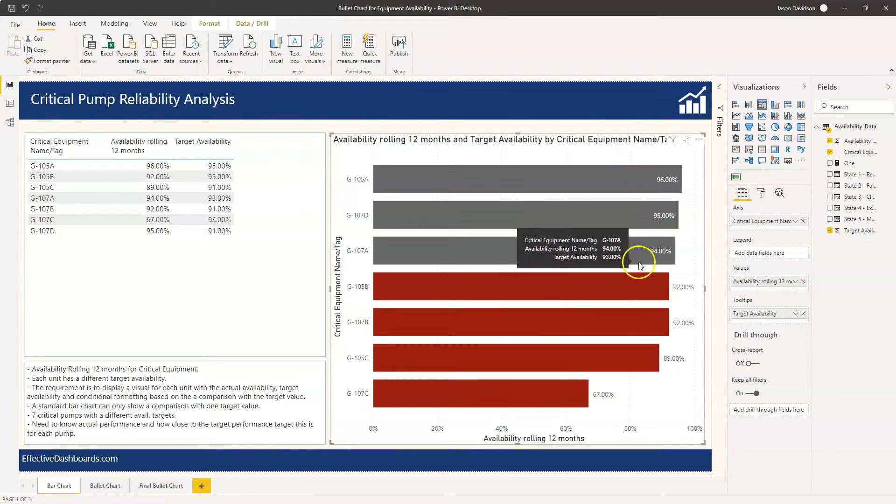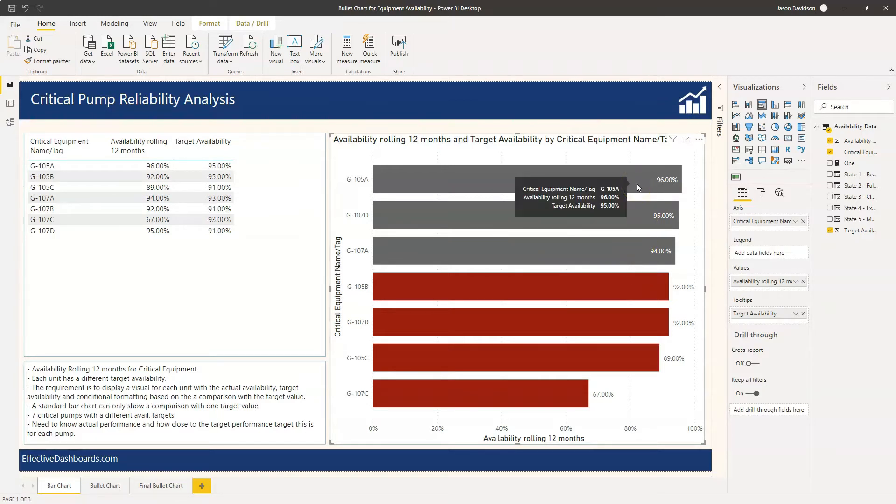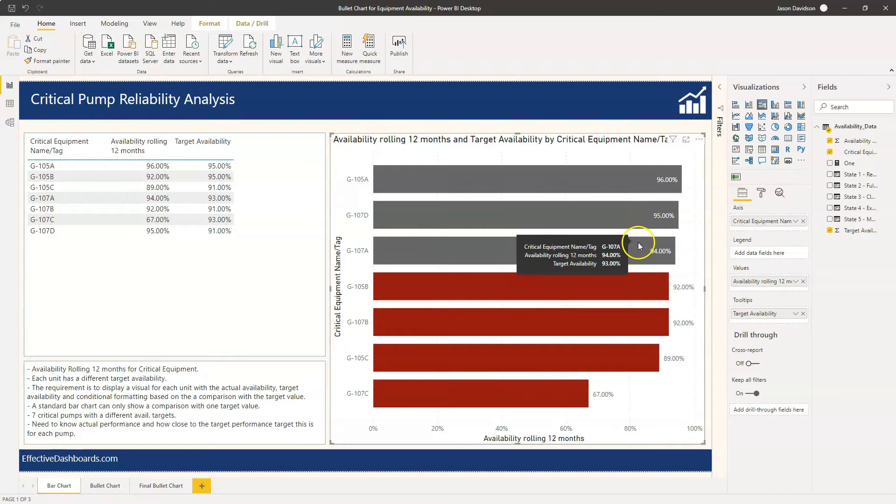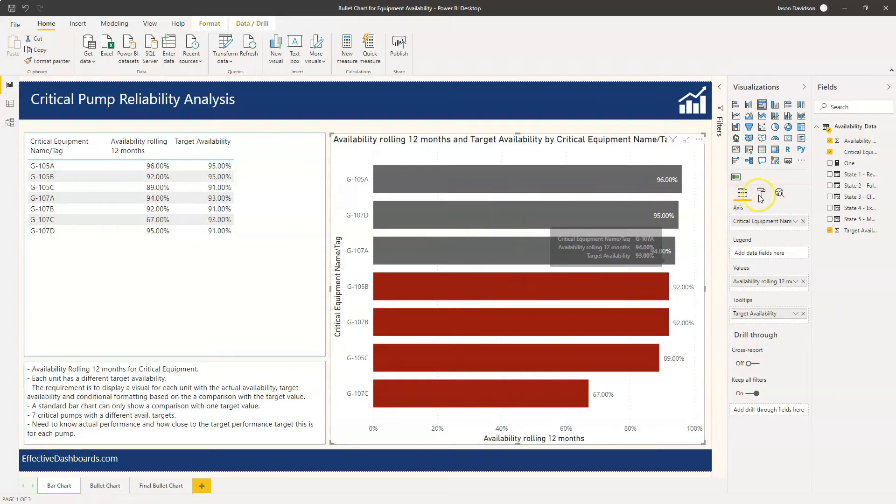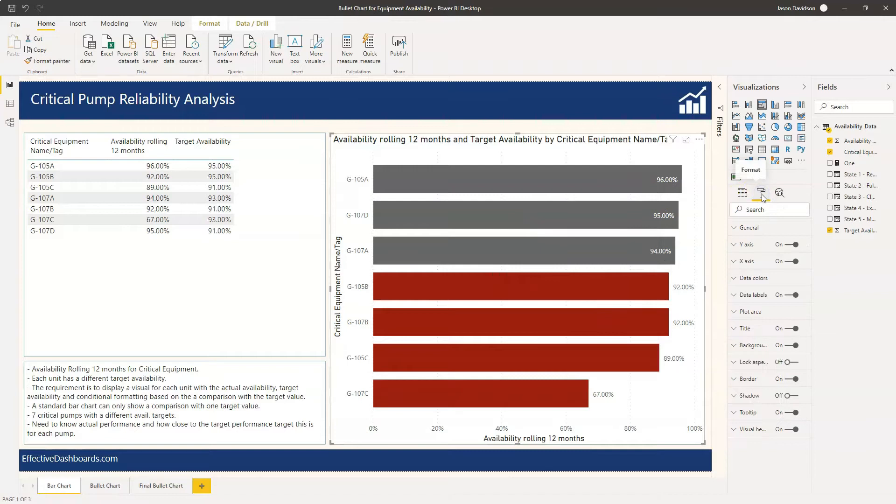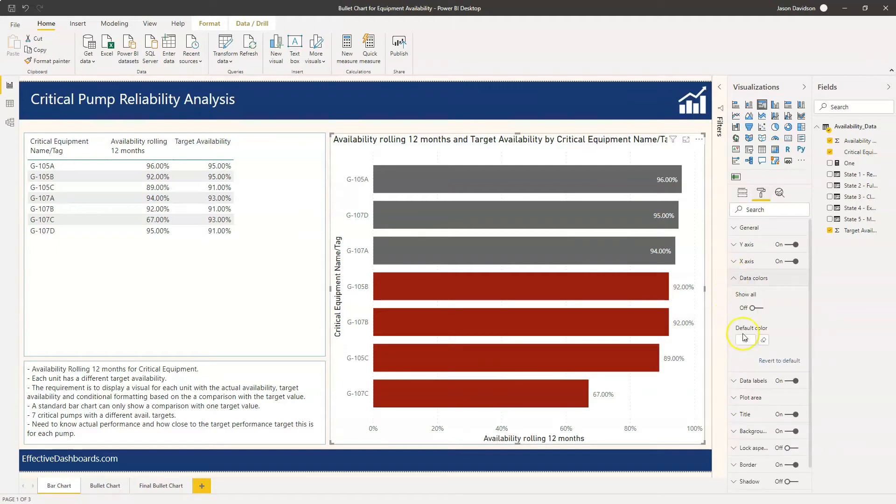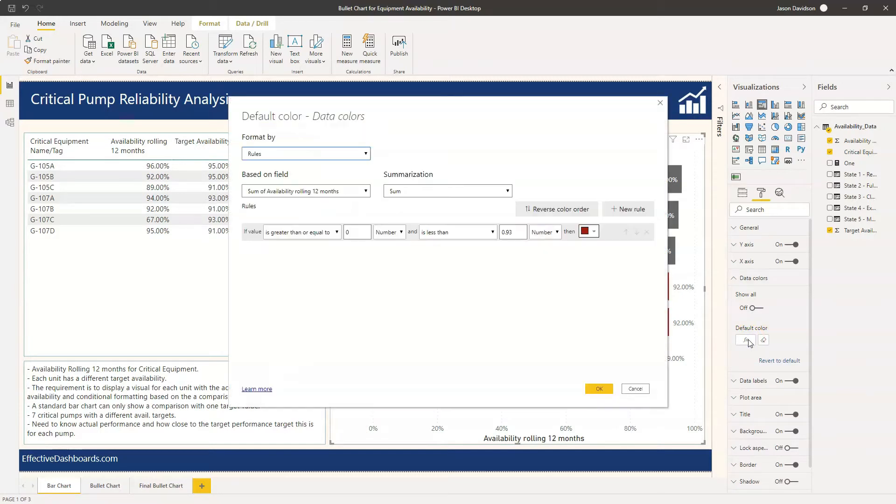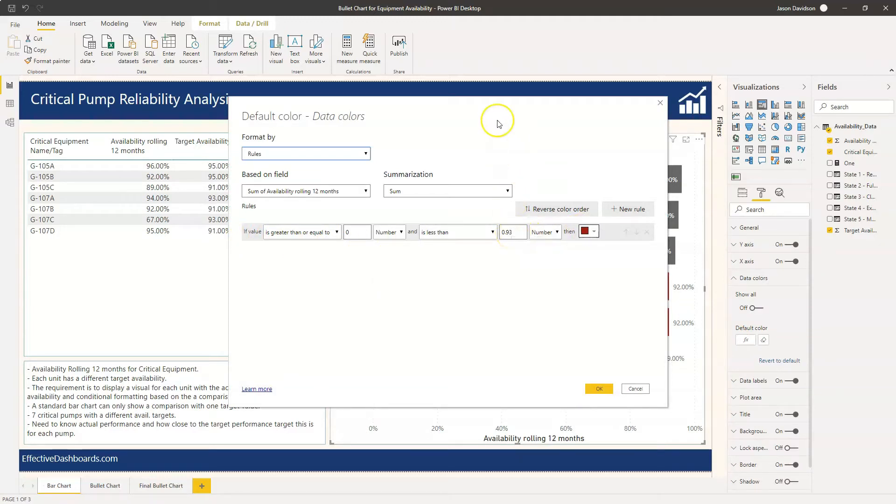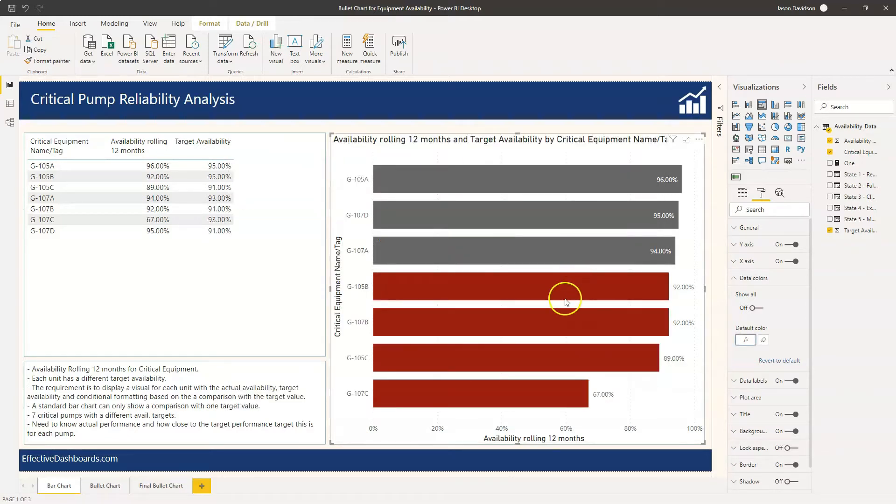To calculate the conditional formatting out of the box you can only set one target for the whole chart. So if I go in here and look at the data colours, we can see here that we've set this up to be red if it's greater than 93%. Now you can't link using this option here, you can't link a target to an individual piece of equipment.